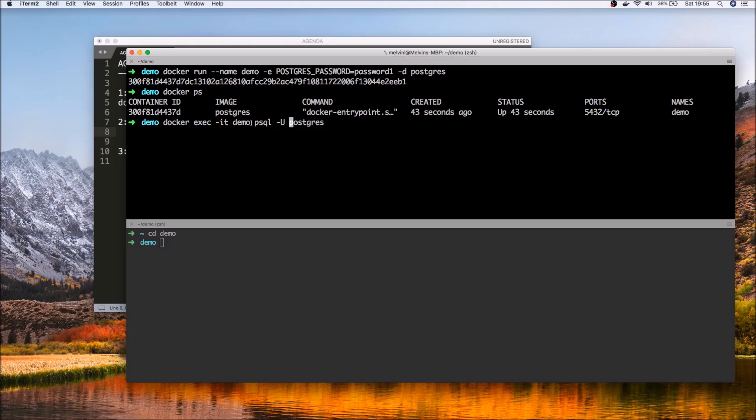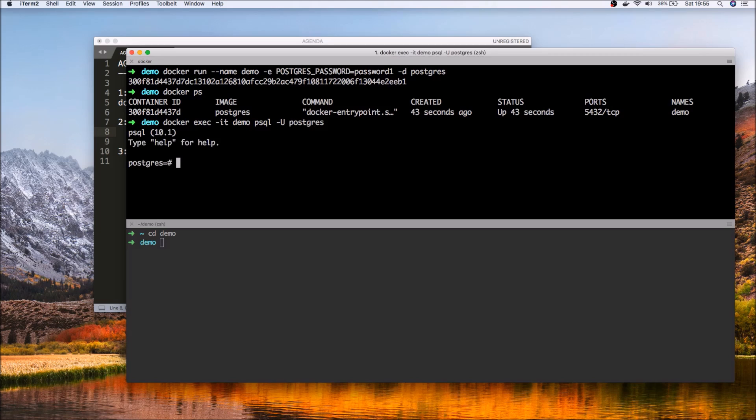For that, let's actually connect to the Docker instance itself. You remember since we have given it an easily identifiable name, we can quickly connect to that. Basically, we are executing it using the container name, and then we'll run the psql, that's the command line interface for Postgres, and we'll log in as user Postgres.